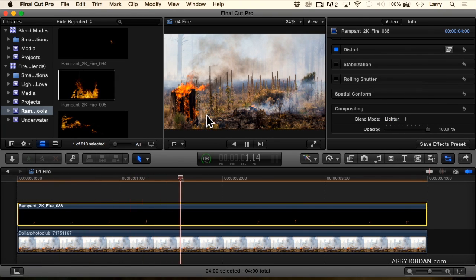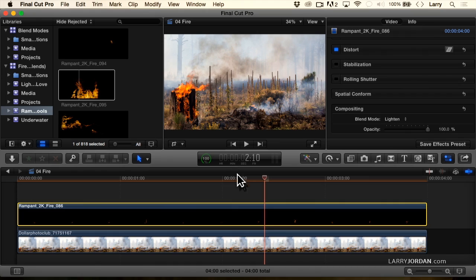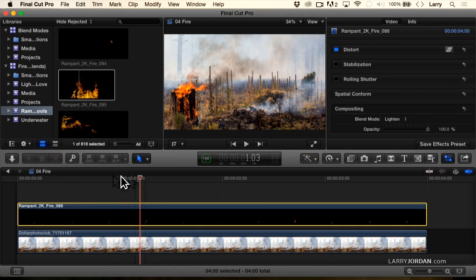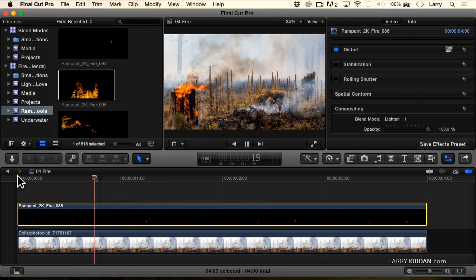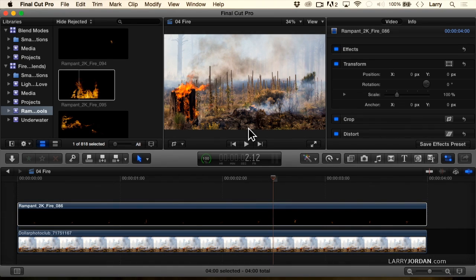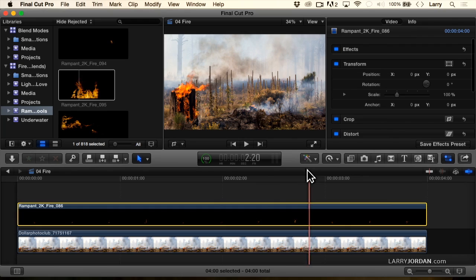Look at the fire burning right there. See it? It looks like it's burning coming out of that fallen log. It's much more believable, much more interesting, because it's not coming up from the bottom of the frame and looking like it's an artificial layer in front. It looks much more like it's integrated.